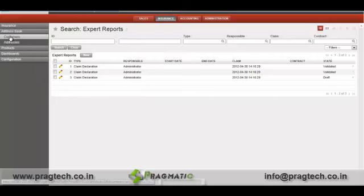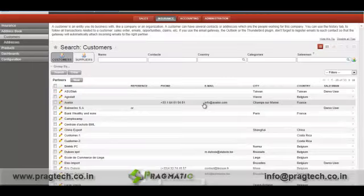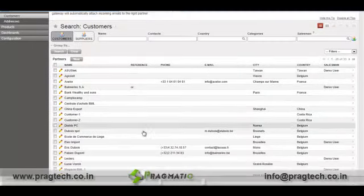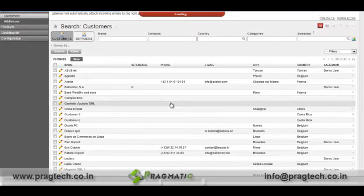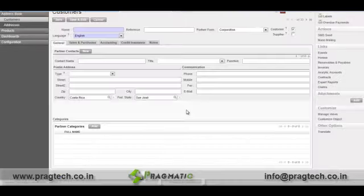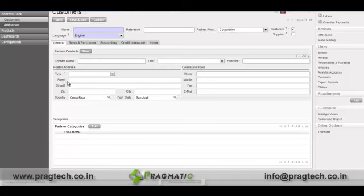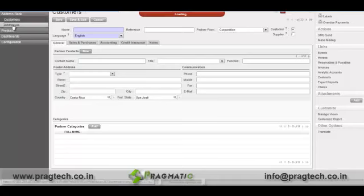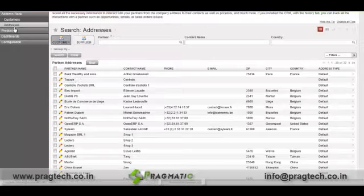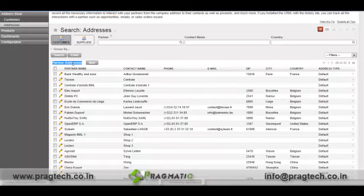Under address book, you can manage your customers. Here is the list of customers. You can create a new customer and add different information relating to that customer like name, contact name, types, other addresses, residential addresses, zip, phone number, mobile number, and other details. Similarly, you can also add a partner's address.